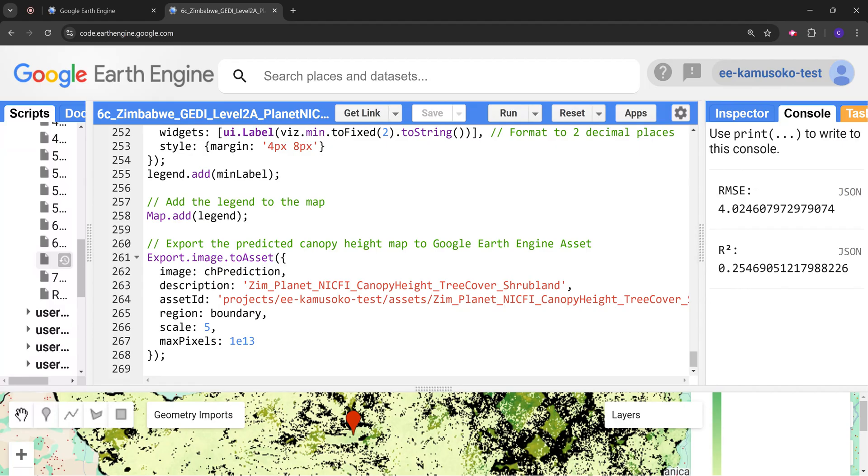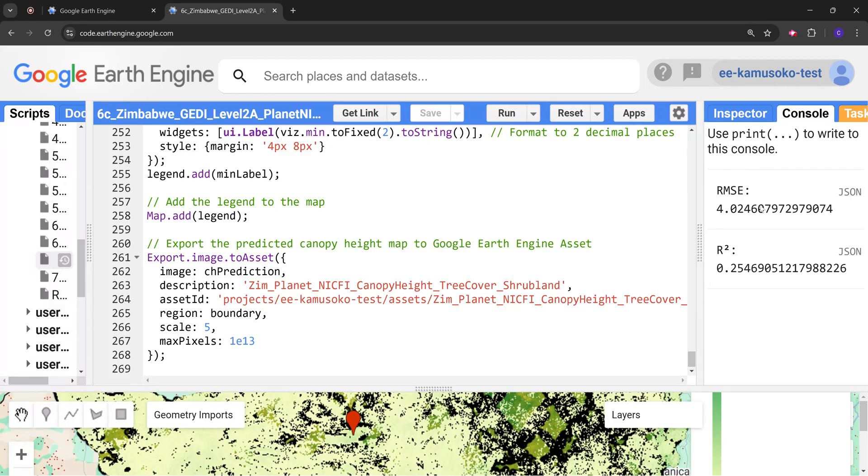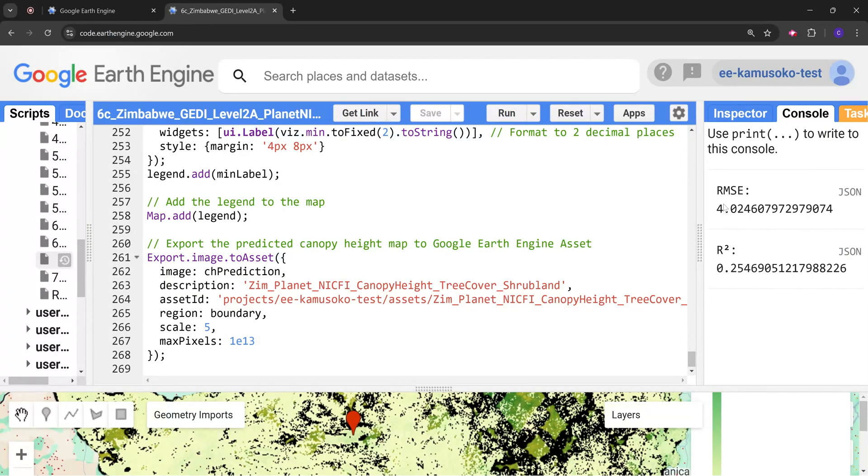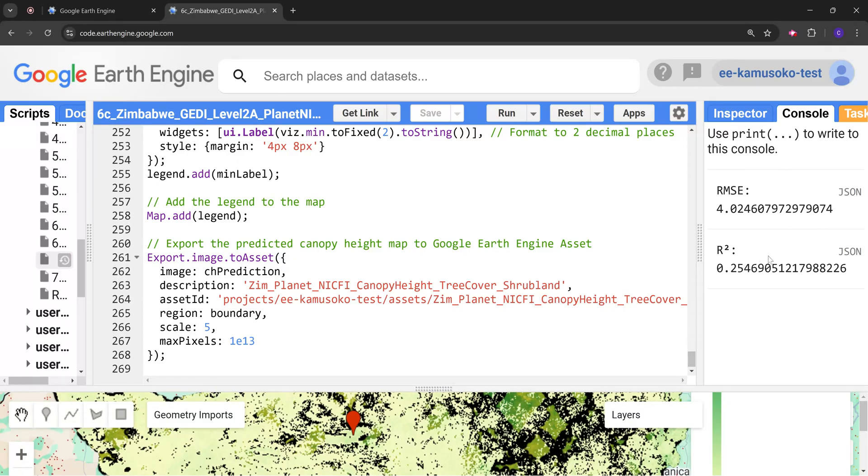Here we've got the results. For the RMSE we have 4, which is quite good, so 4 meters of error. And the R-squared is 0.25. Please take note here that I've limited the points to about 5000, so it's not taking all the points. If you want also to increase the R-squared again...